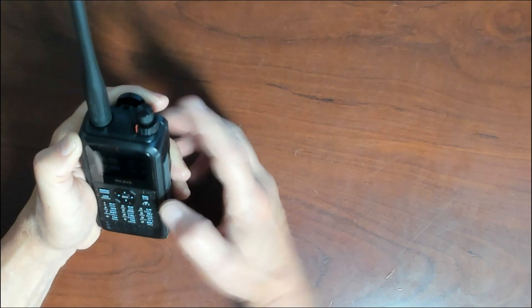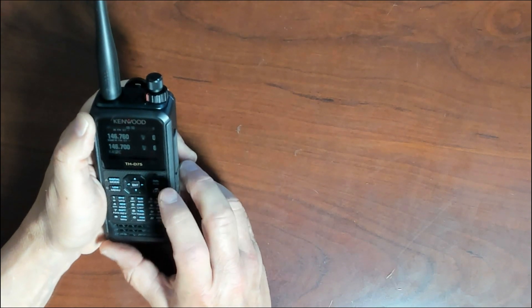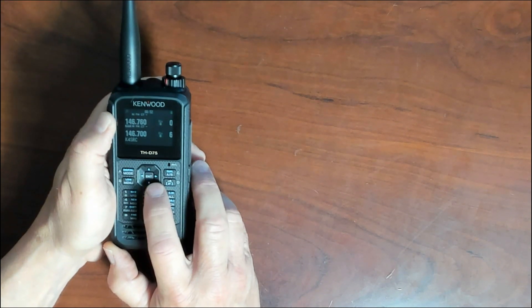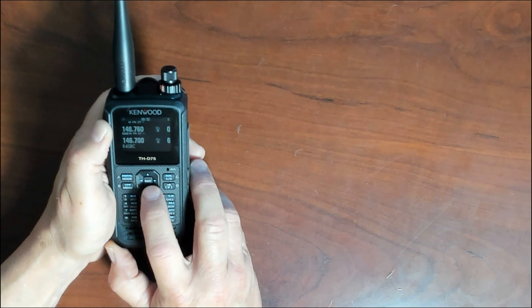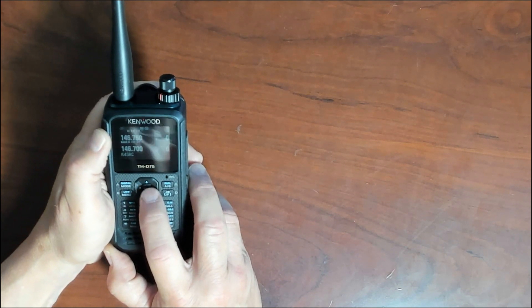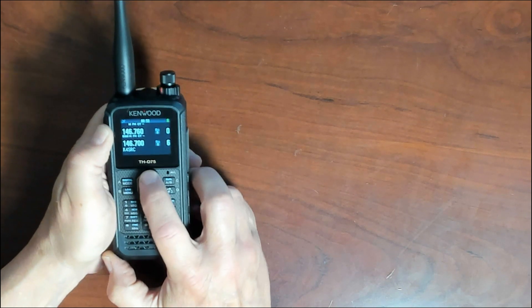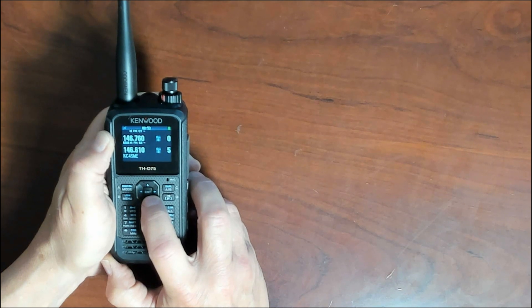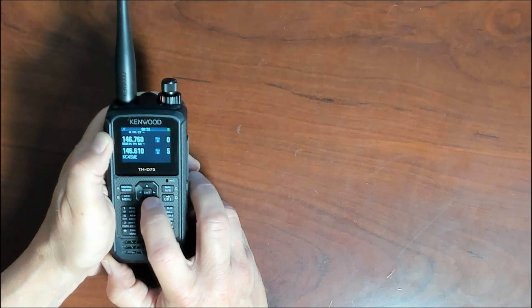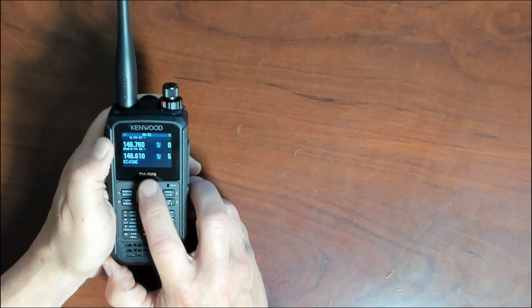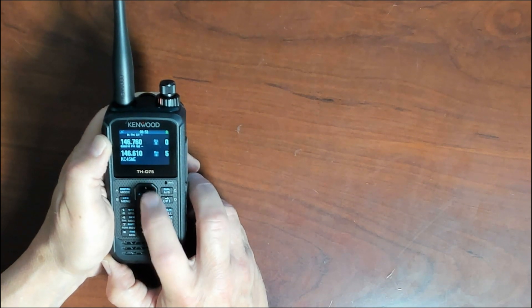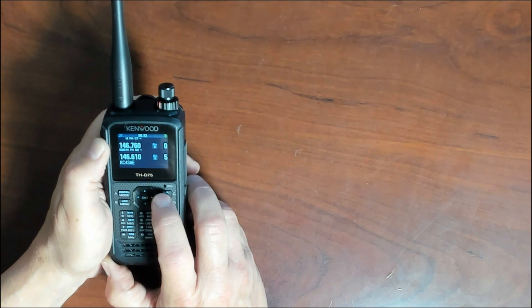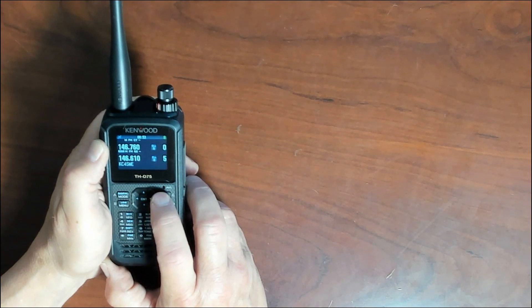The next thing we're going to look at are the scroll keys here, these four little arrows right here, up, down, left, and right. Pressing up and down will select an operating frequency. As you can see, it's changing the operating frequency. It's in the memory mode now. Now, if you press and hold the up and down arrows, either way, that will actually change the operating frequency.